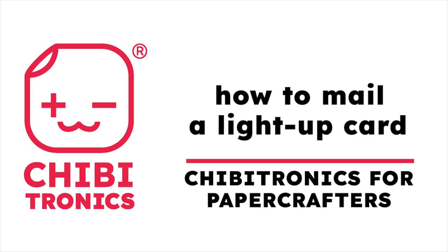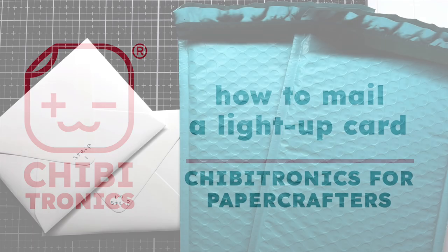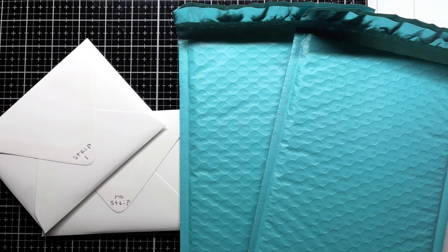Hello, Jessica Frost Ballas here with a video for Chibitronics. Today we're continuing our video series, Chibitronics for Paper Crafters, and I'll be showing you the best ways to mail your light-up cards so that they arrive in the best possible condition for your recipient. So let's get started.